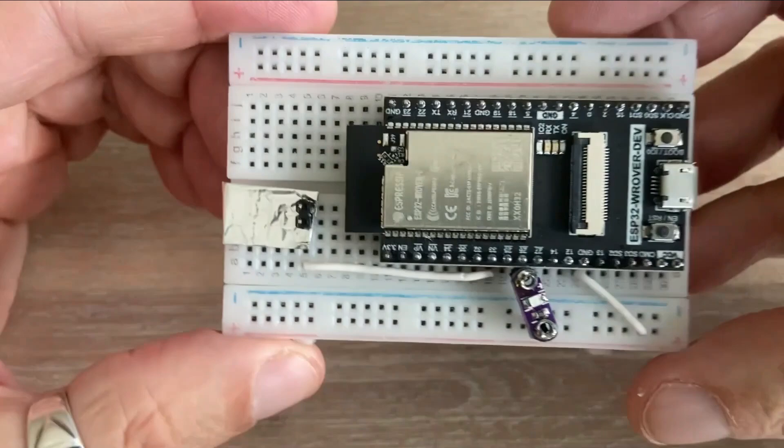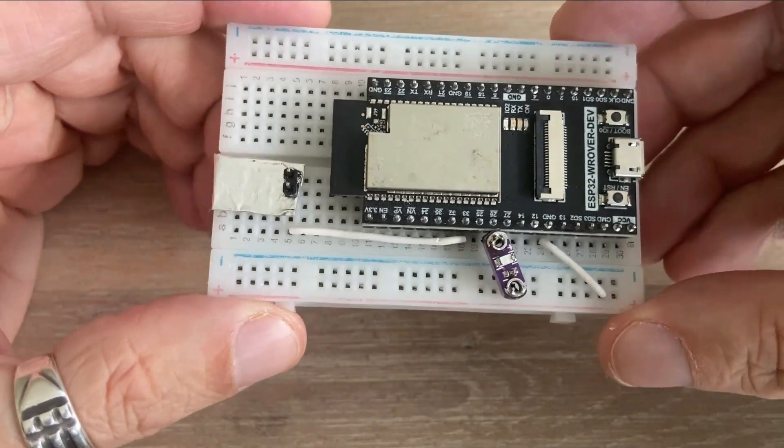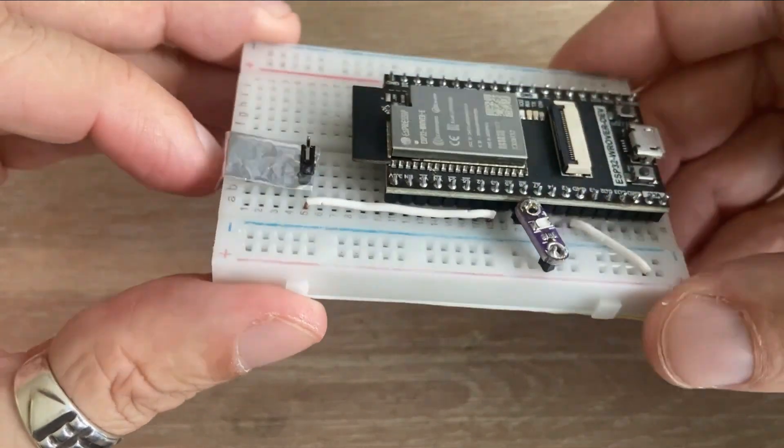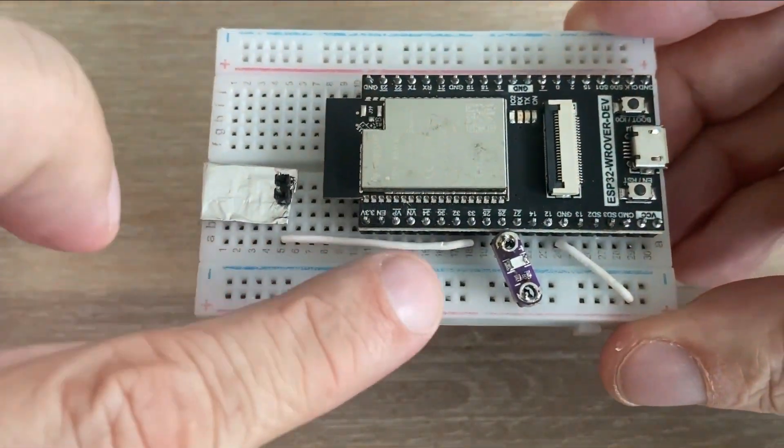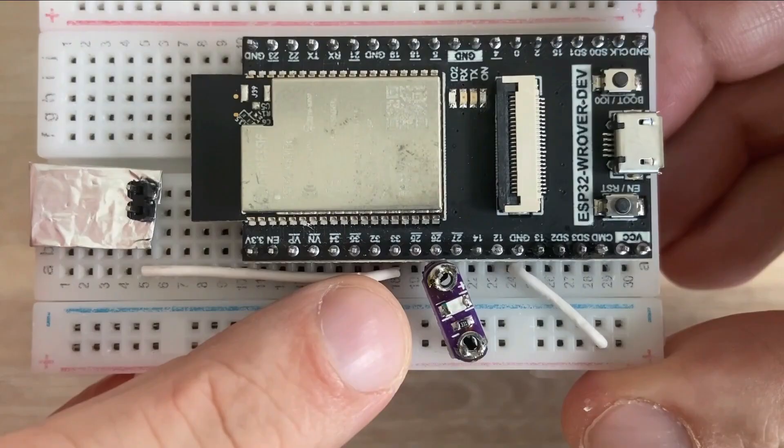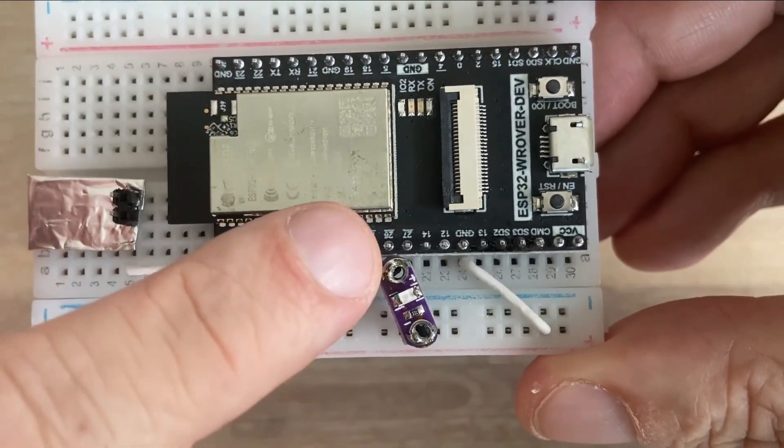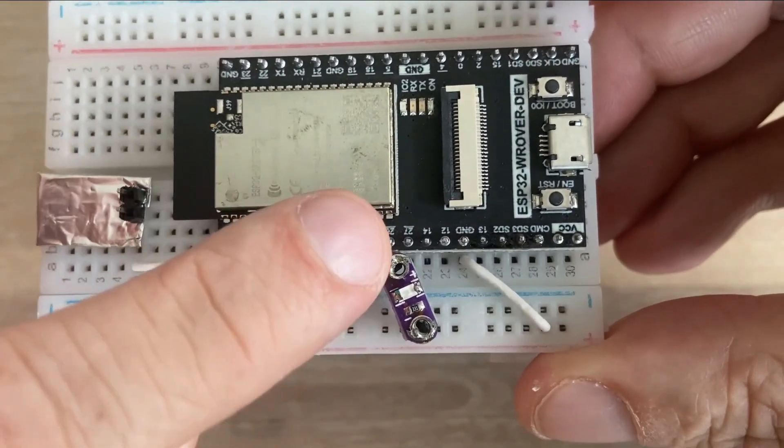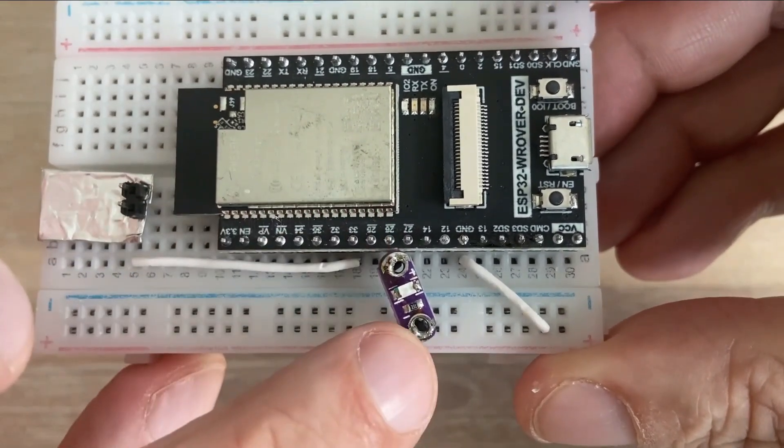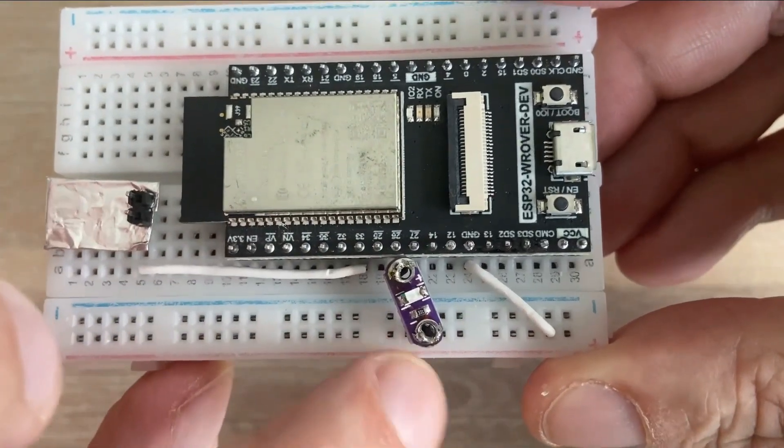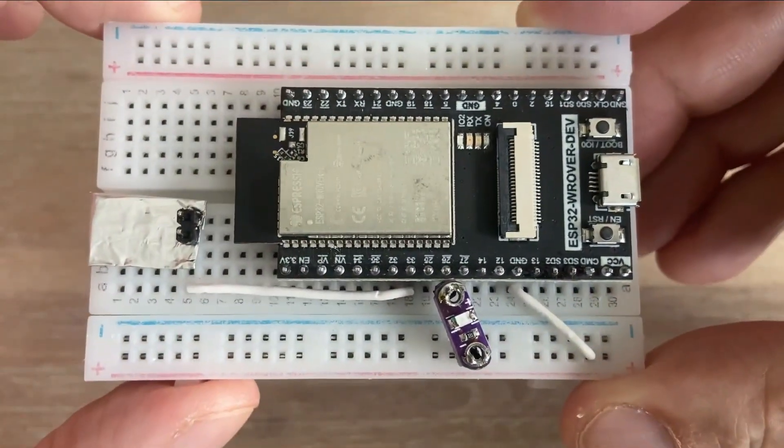Here is the setup for this project. Here is a capacitive pad. As you can see, it's connected to GPIO pin 33. The LED is connected to GPIO pin 26 on a positive side, with the negative side going to ground.